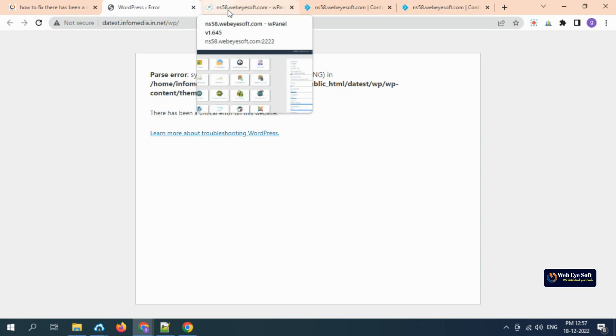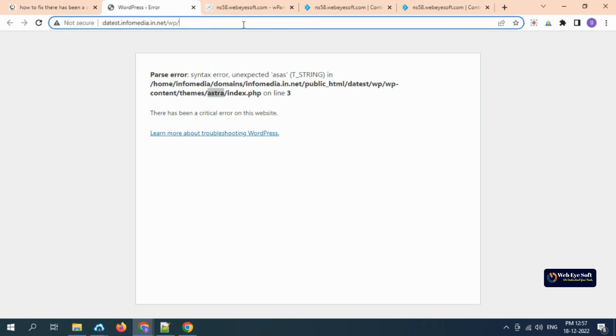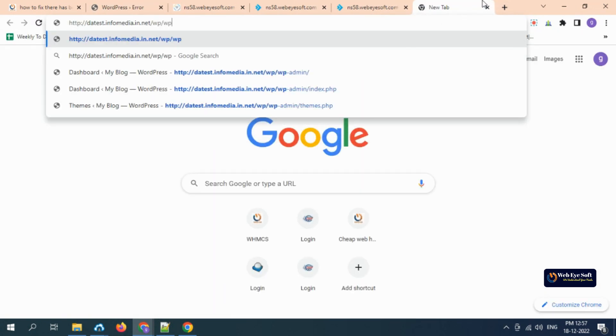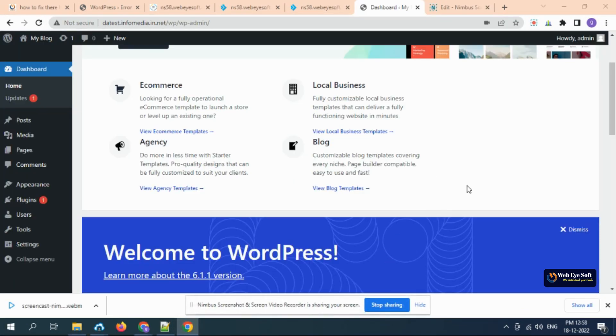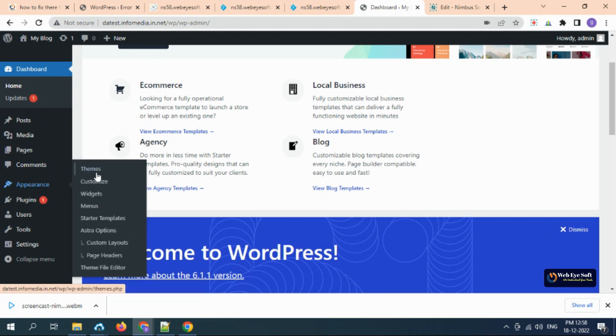Easy solution: login to WordPress admin. In my case, I will login to my WordPress panel wp-admin. In my case, I'm already logged in.